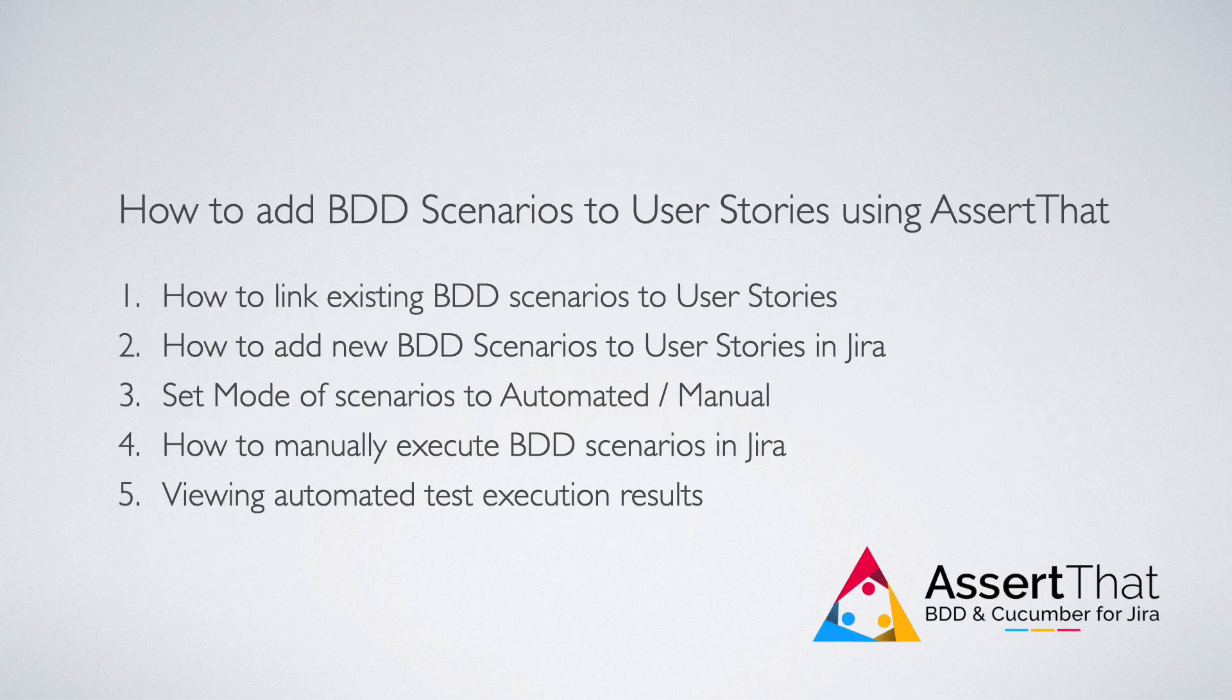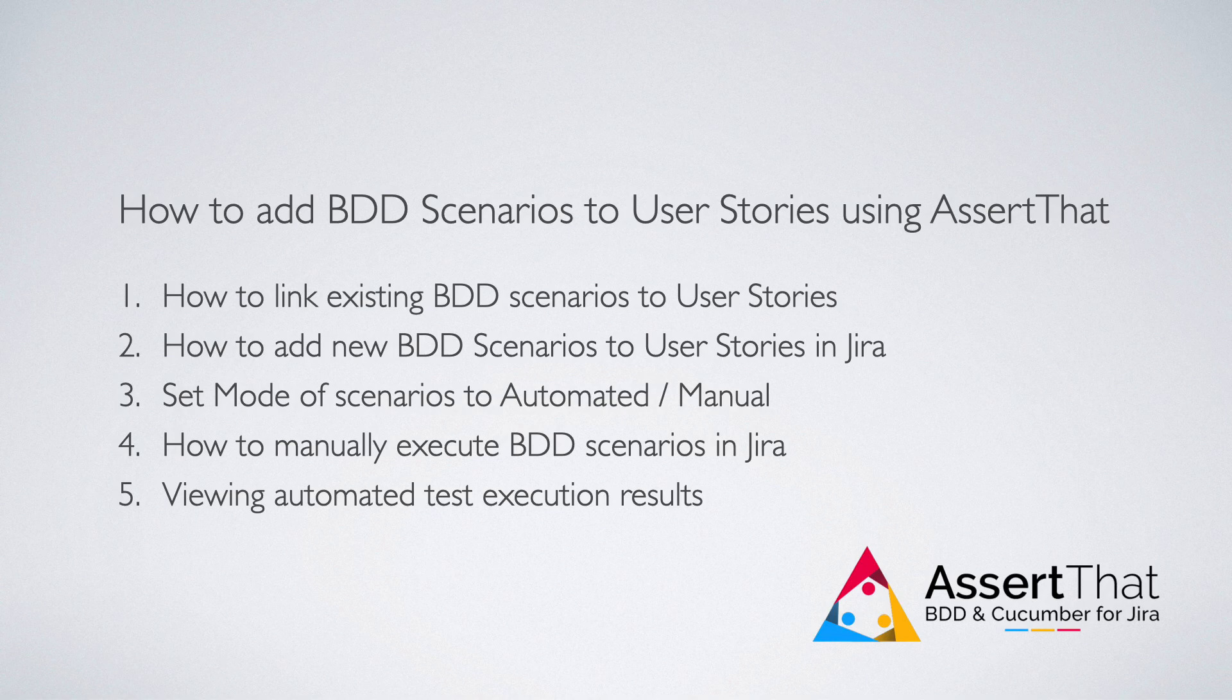In this short video we'll provide a quick demonstration of how Agile teams can add BDD scenarios to user stories in Jira using AssertLATS. We'll show you how to link existing BDD scenarios and add new scenarios to user stories in Jira.